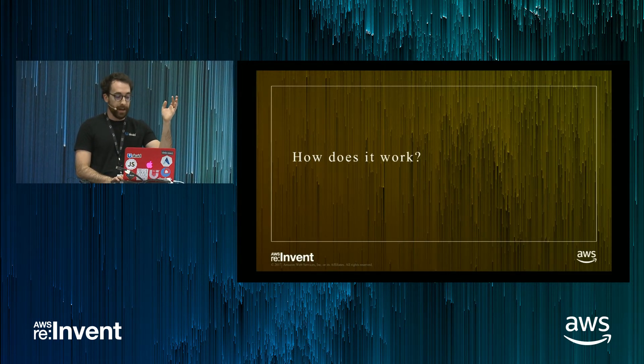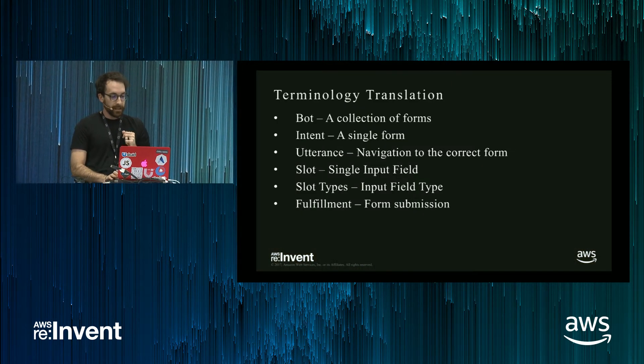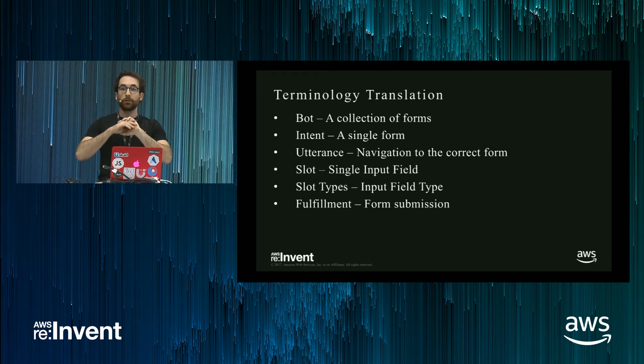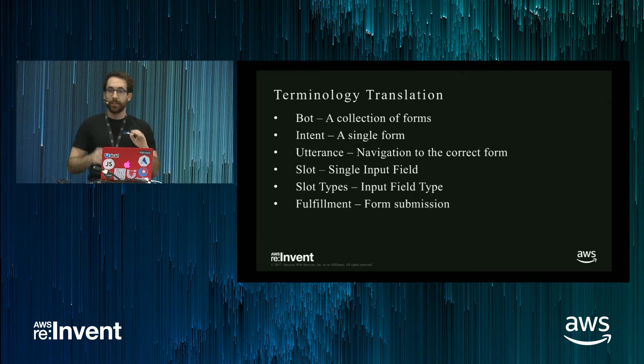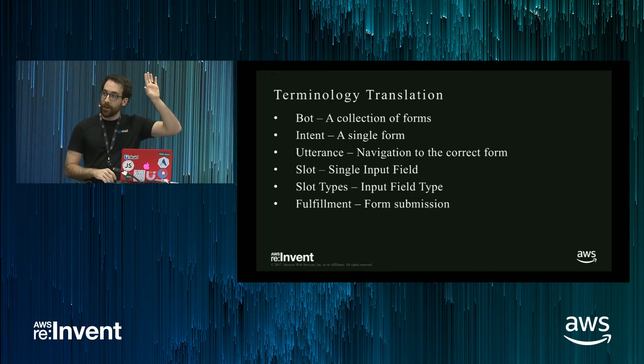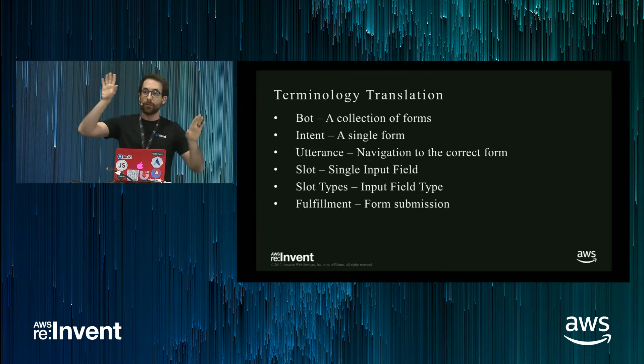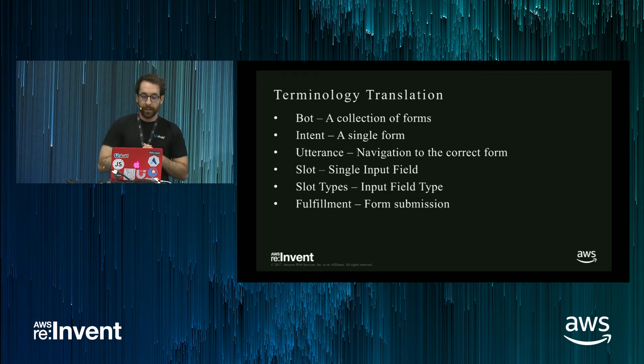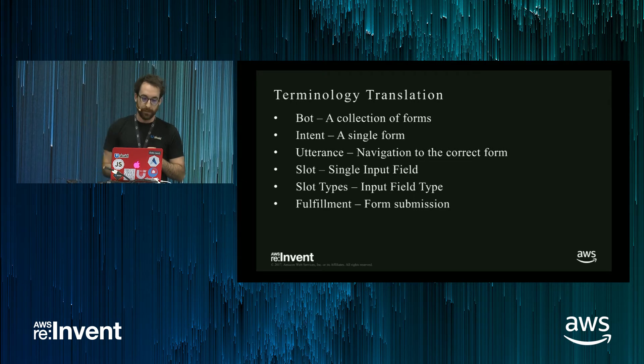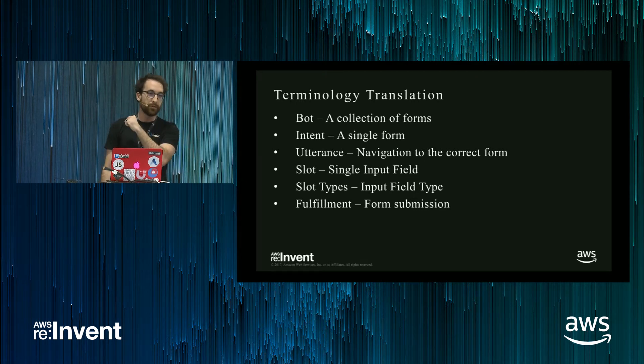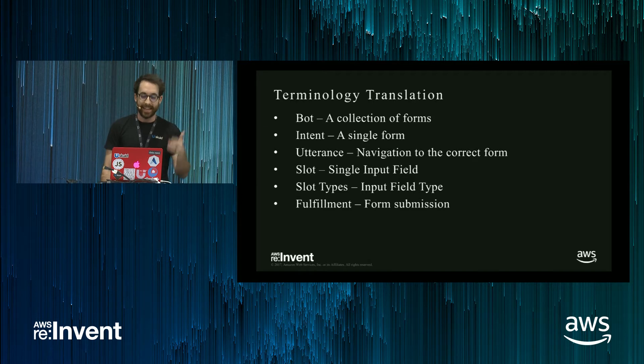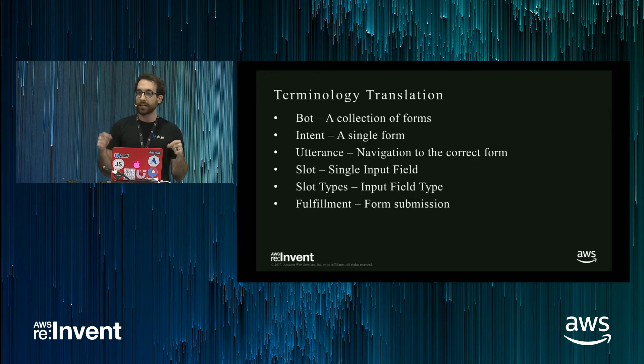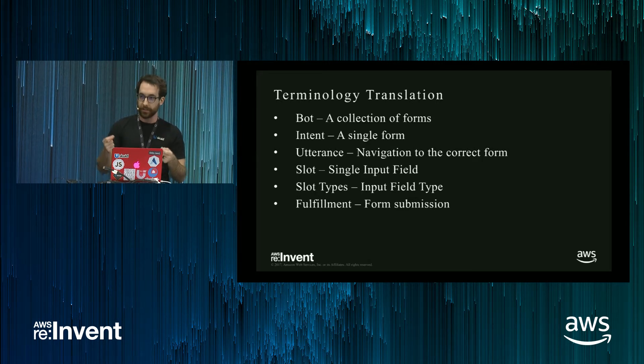So how does it work? As I said earlier, a chatbot is really just a new spin on form submission. So what I have on the left are Amazon's terms. What I have on the right are their web analogs, the old web form. So a bot is a collection of forms. An intent is a single form within that collection, so a bot will have many intents. An utterance is how you navigate to the correct form. You can think of this as like a keyword search, but it's a phrase search.